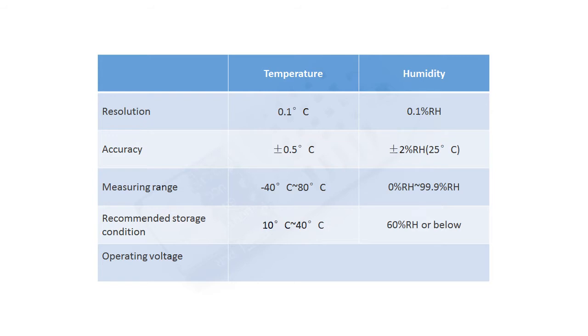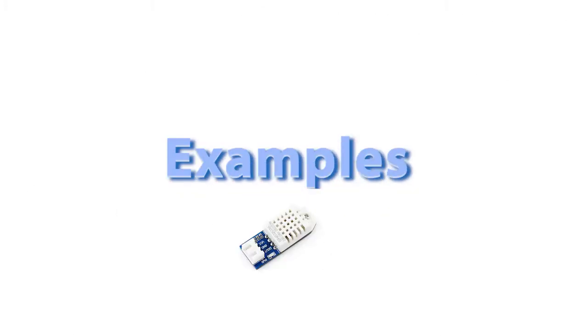And this sensor can work with the power supply that 3.3 volts to 5.5 volts. This part, I will show you how to use the examples. There are 3 demo codes we provide.